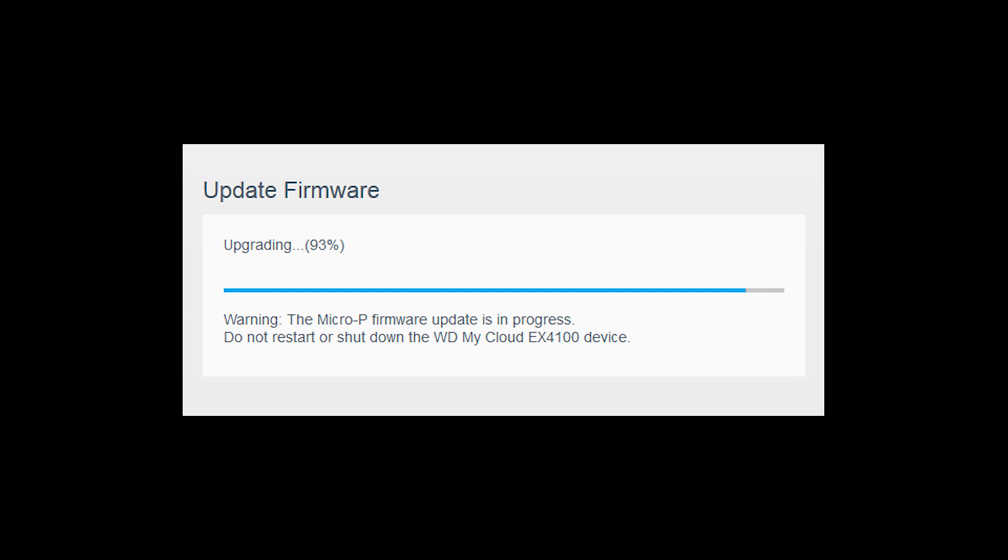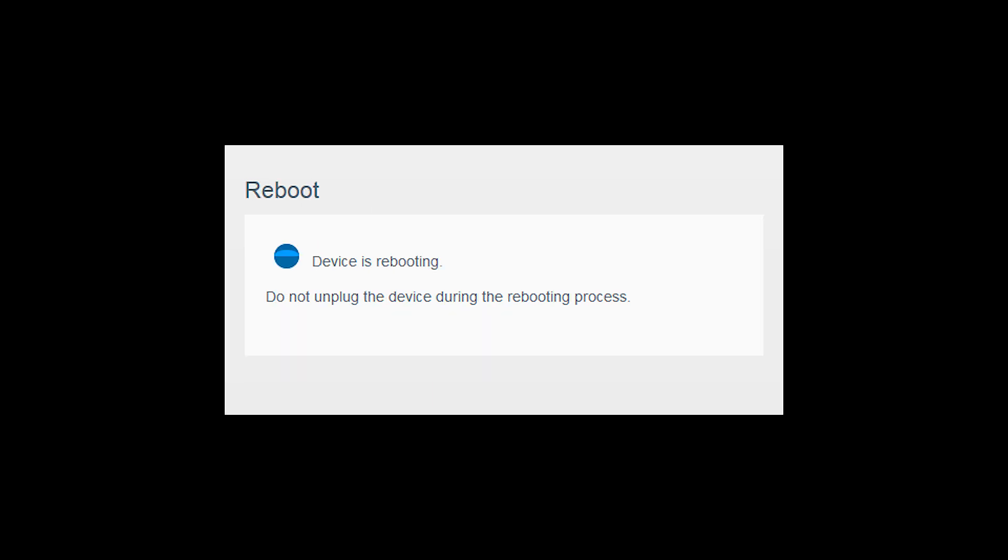Once the MyCloud firmware update is in progress, do not restart or shut down the NAS. Afterwards, your device will reboot.